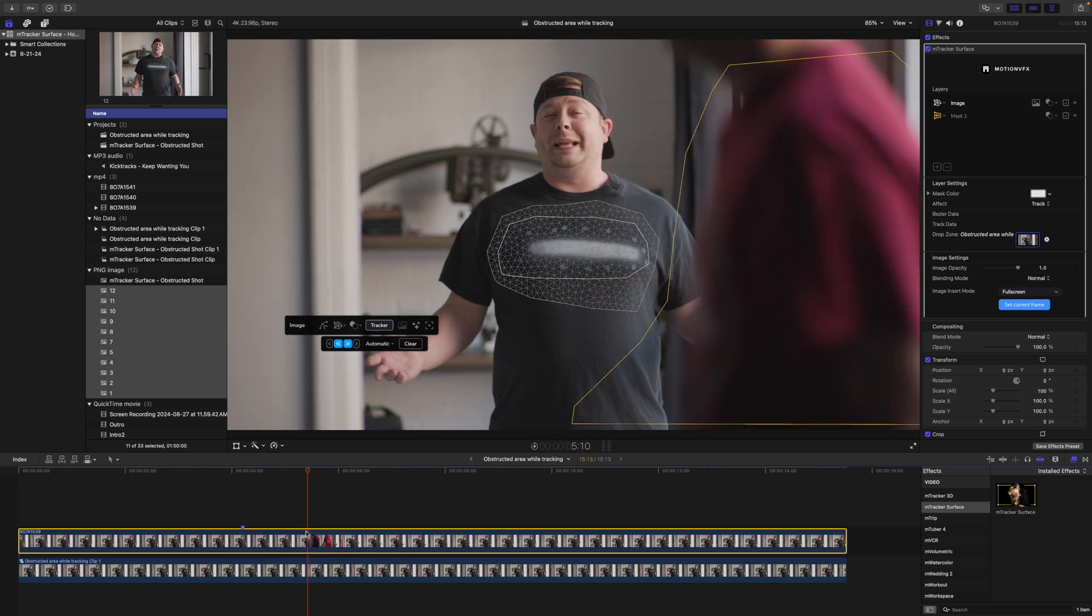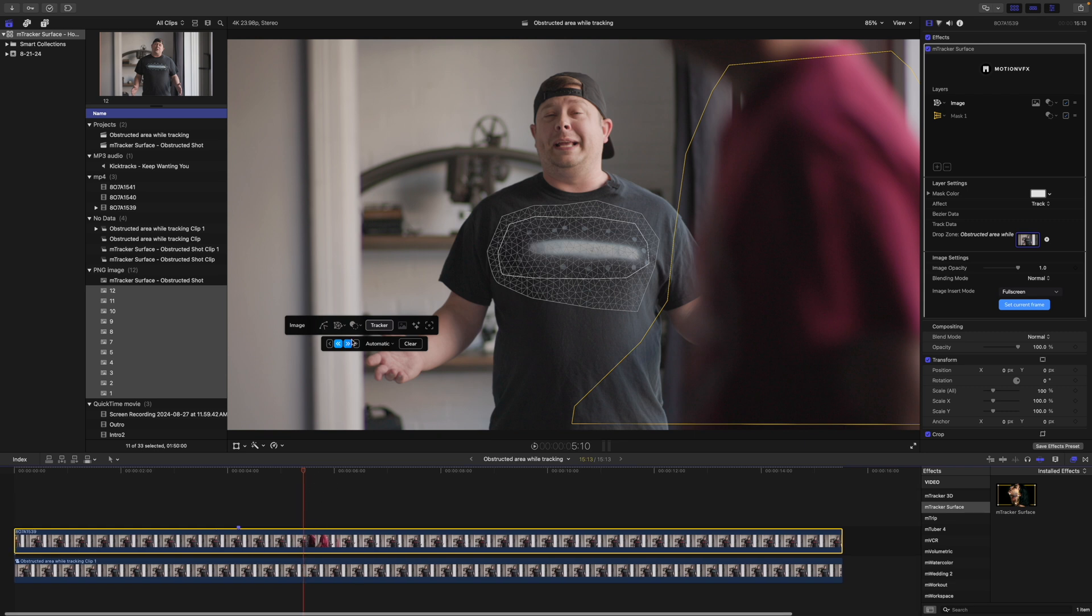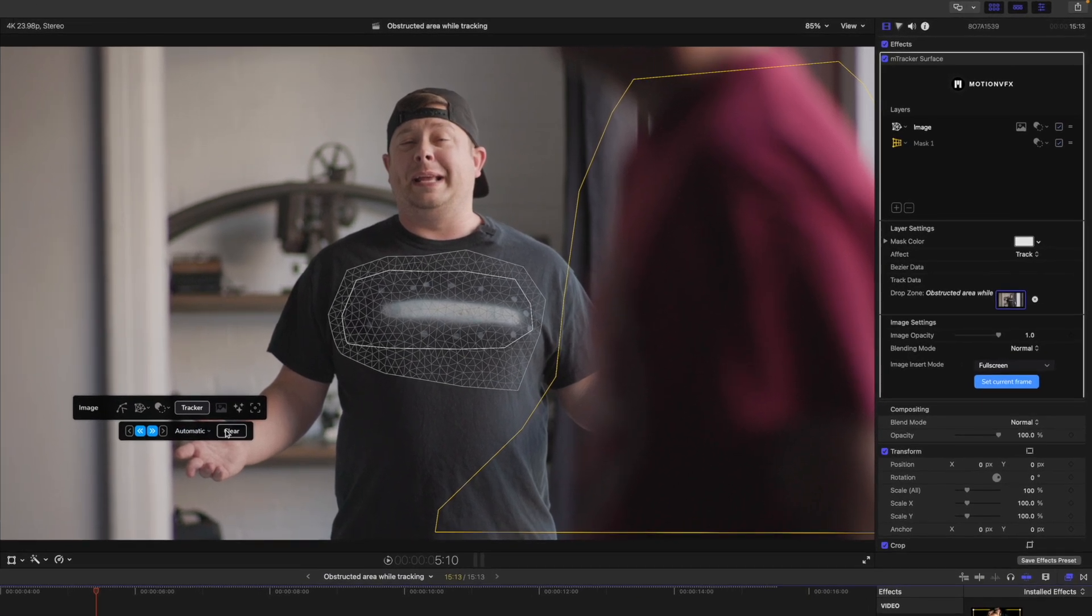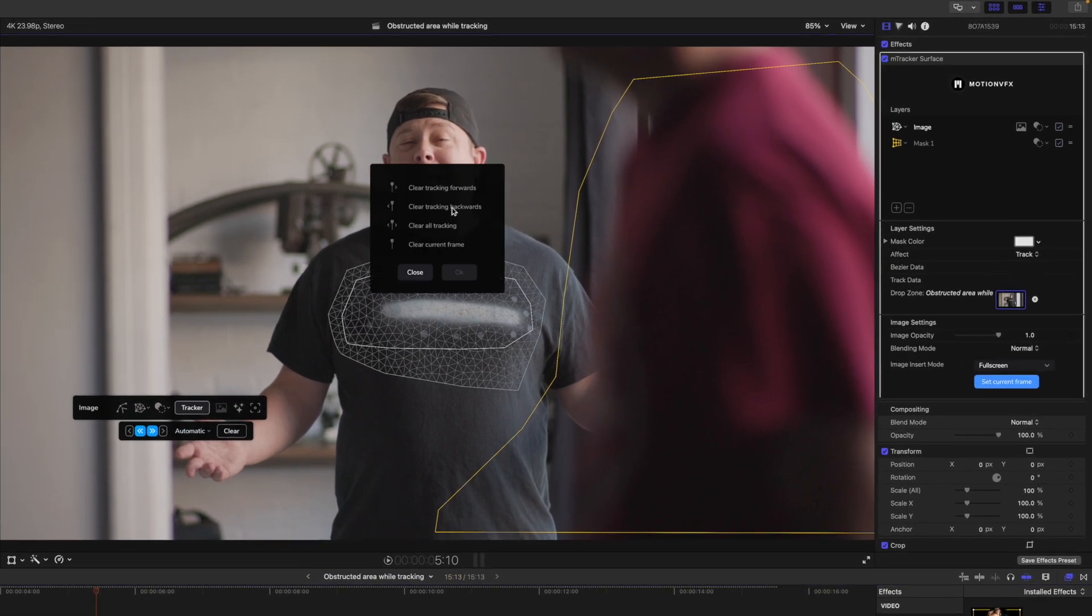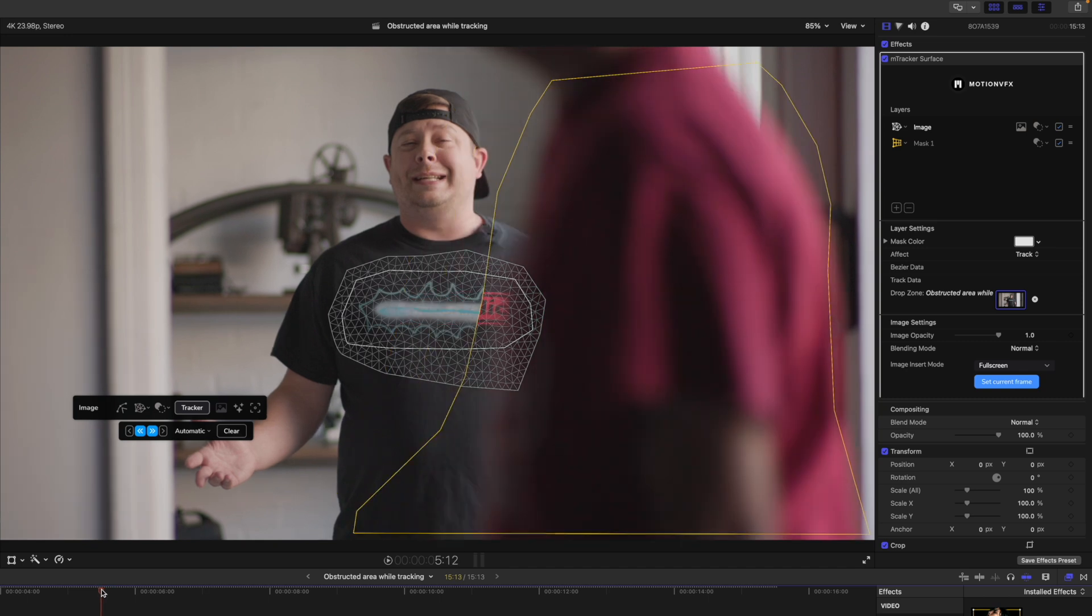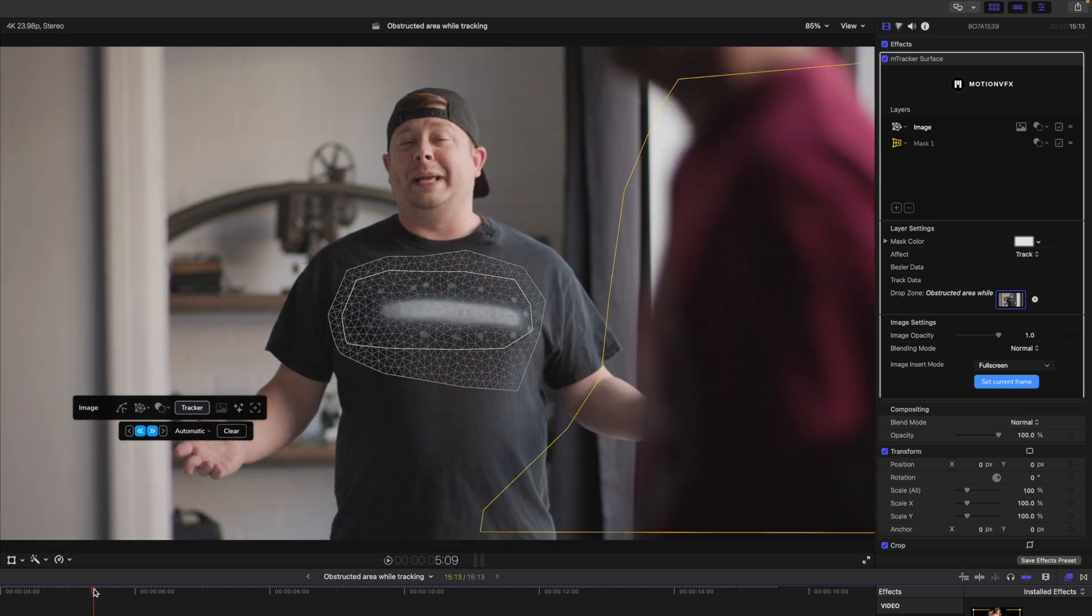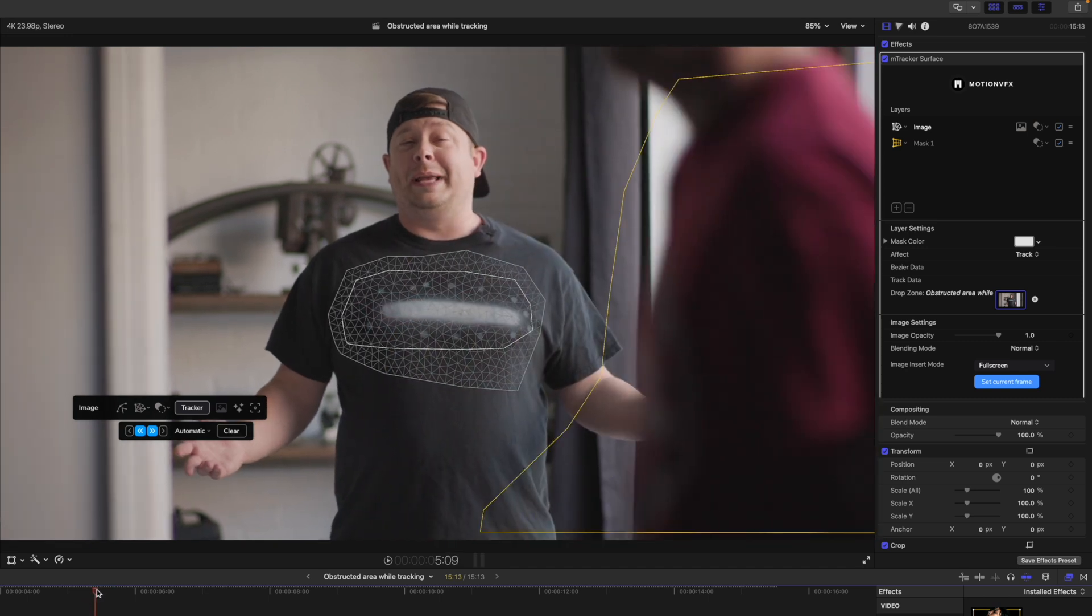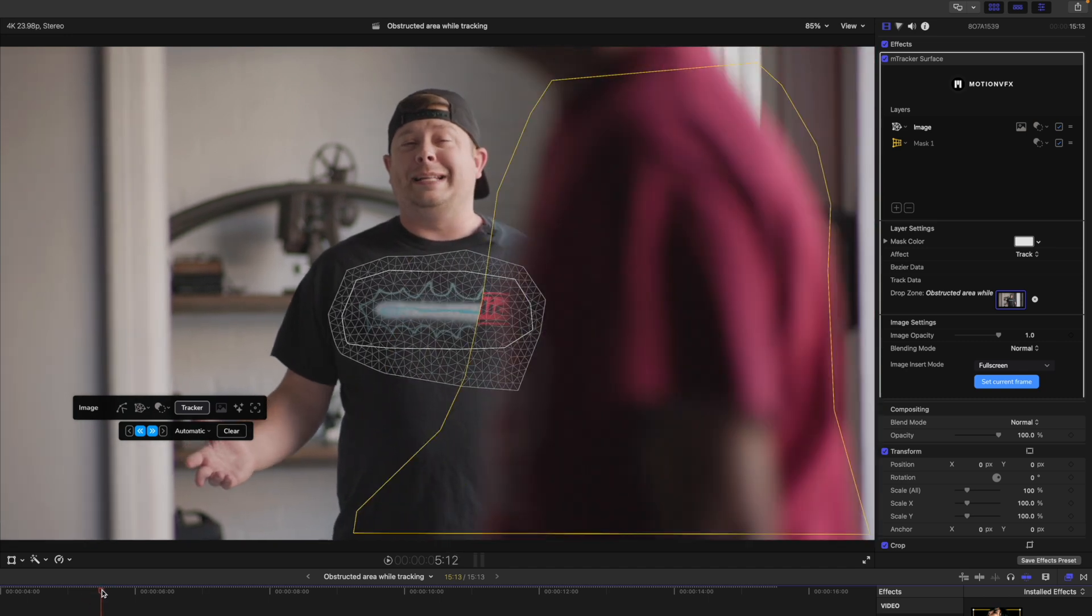So what we are going to do is from this point forward, we are going to clear our tracking forwards and hit okay. So from this point forward, we know that that's not going to move, right? It's moving up until about right there. Wonderful.